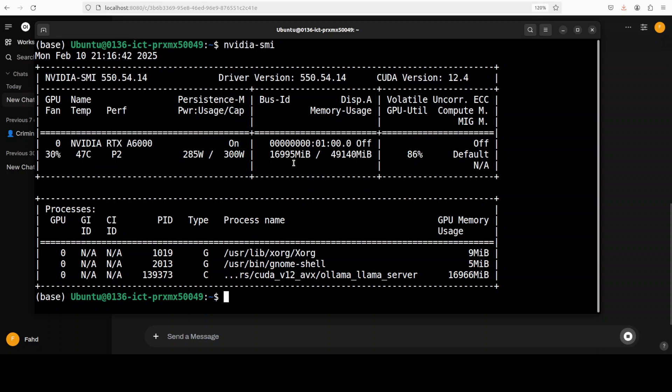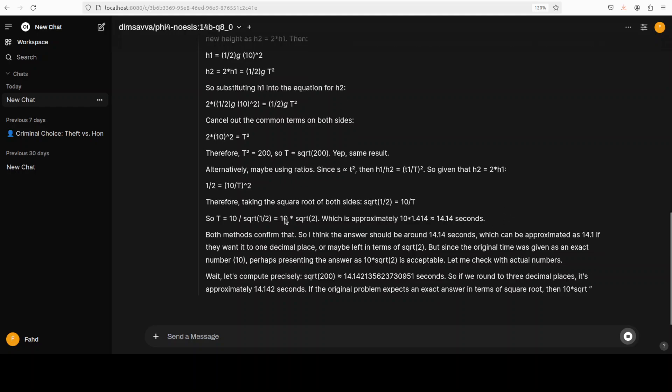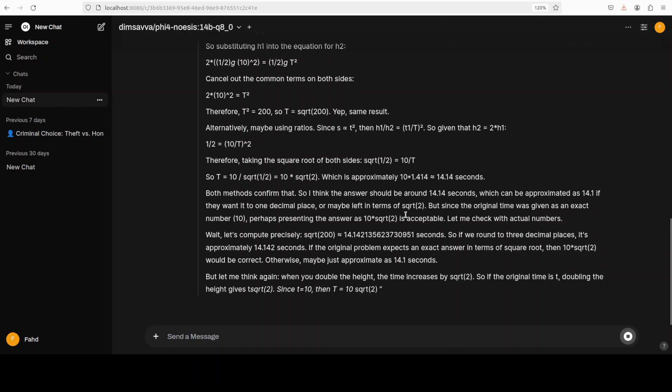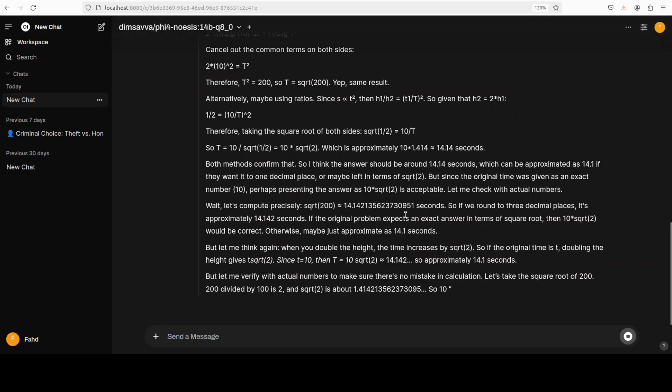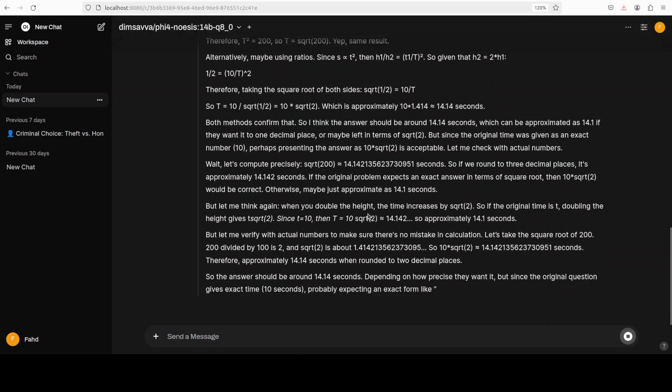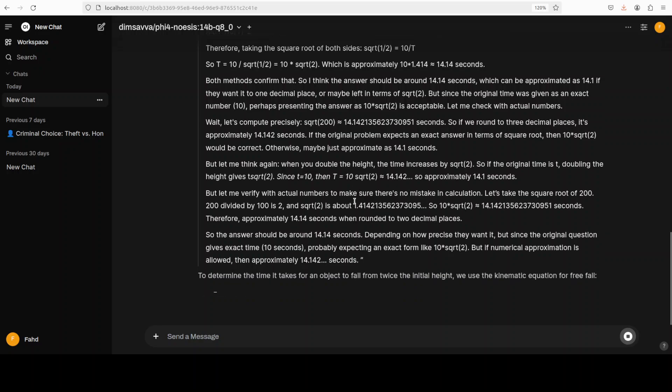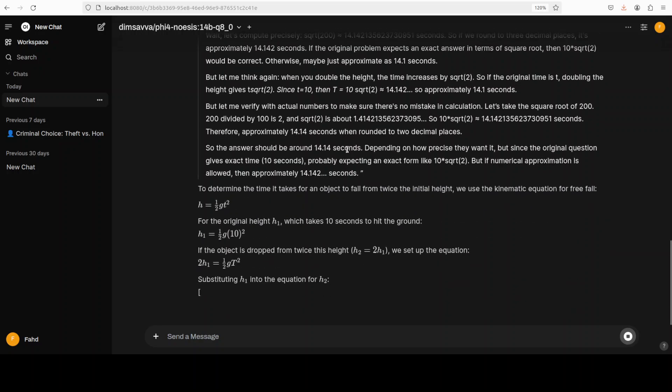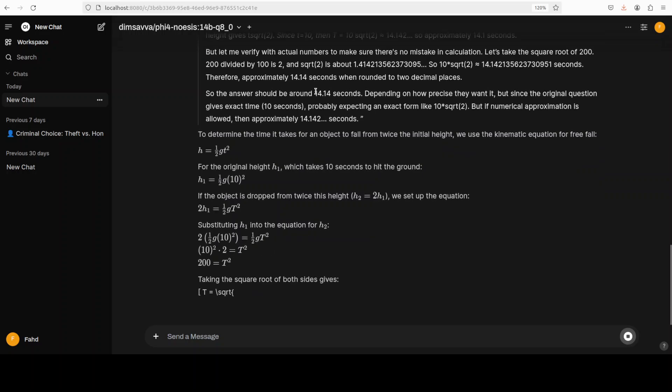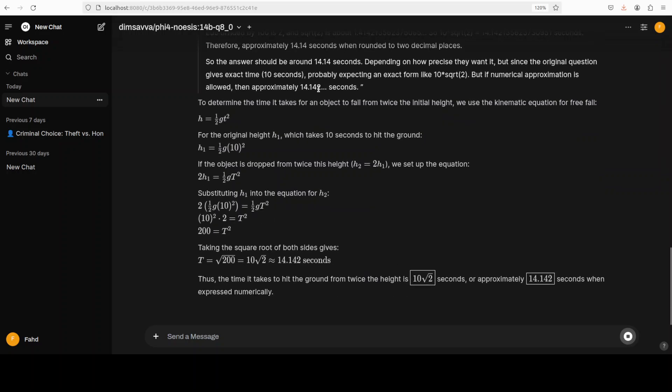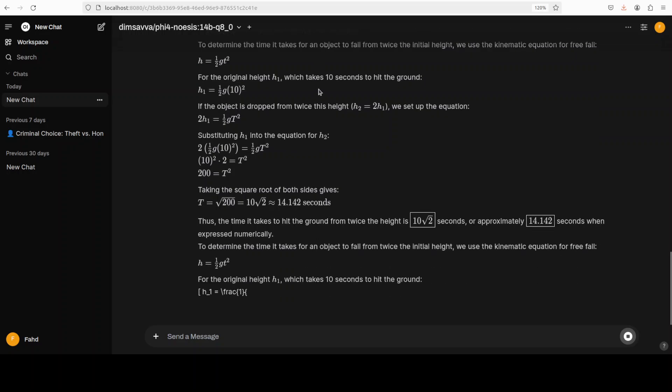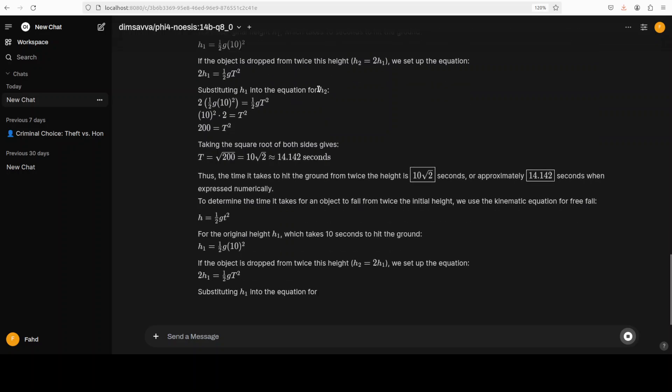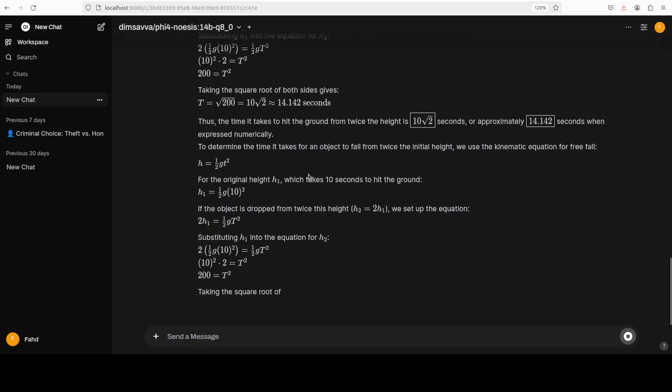It is consuming around 17,000 of VRAM at the moment, which is not bad for a Q8 quant of a 14 billion model. Okay, so you see it is doing a lot of thinking—it is just slicing and dicing, doing self-reflection, and this is actually quite awesome stuff that they have done. This reasoning, fine-tuned this model on this reasoning with a data set—this is quite cool.